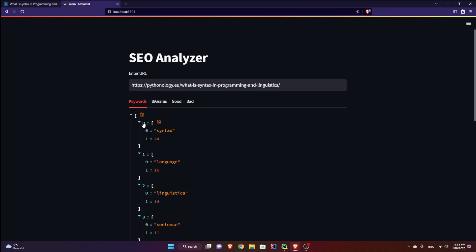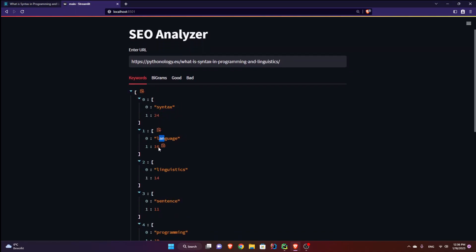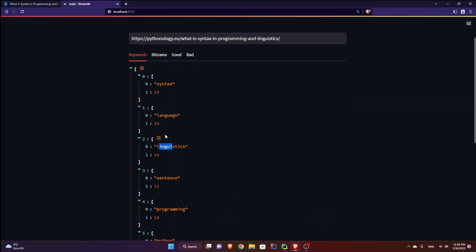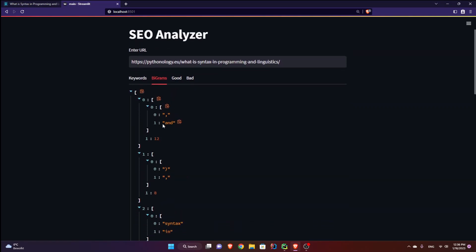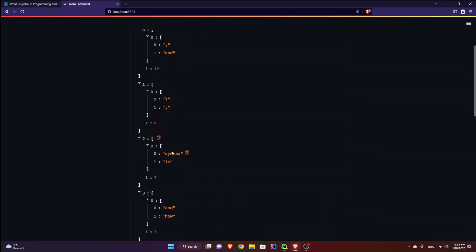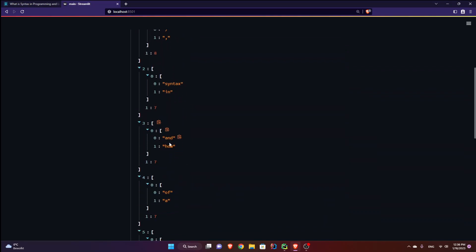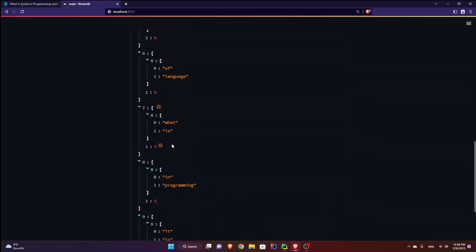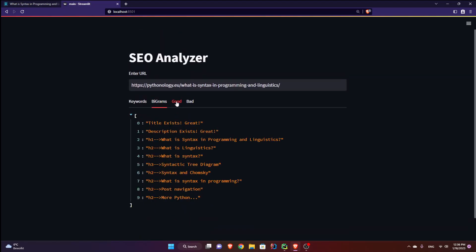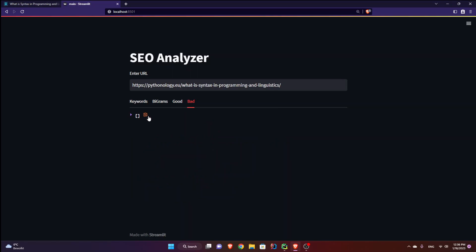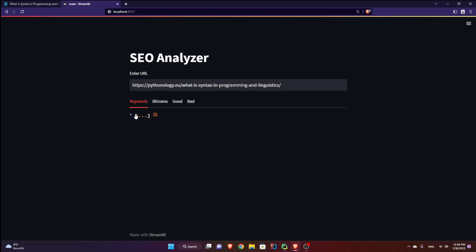And look what happens. So keywords, we have syntax 24 times, language 16, linguistics 14, and the bigrams. We have this and and 12 times this syntax in and how. So you can see these are my bigrams, the good, the bad doesn't exist. Okay, perfect for now. But it doesn't look good.